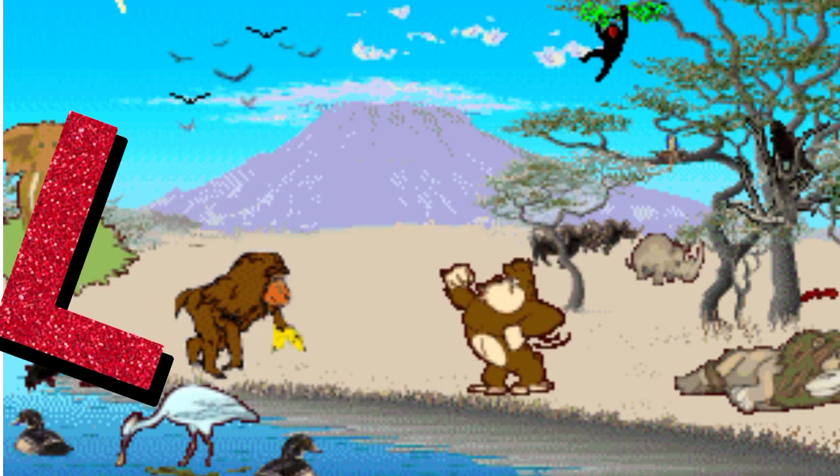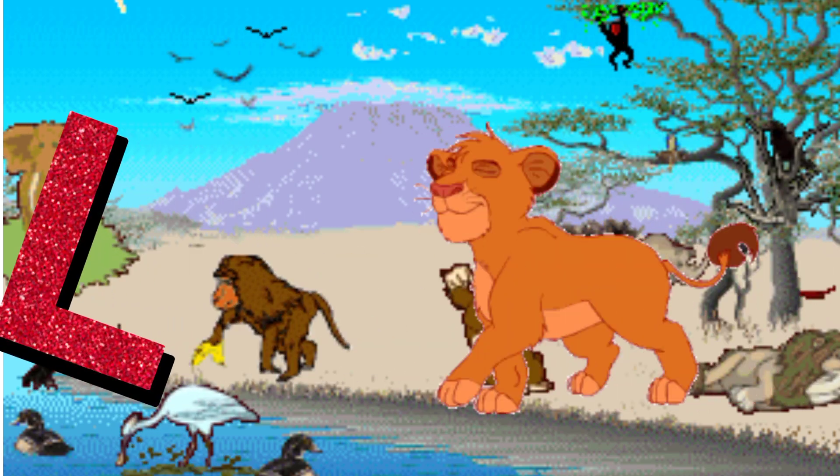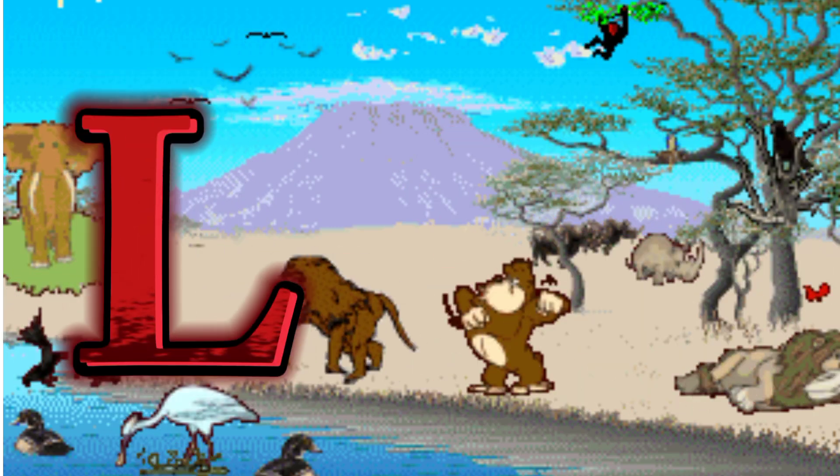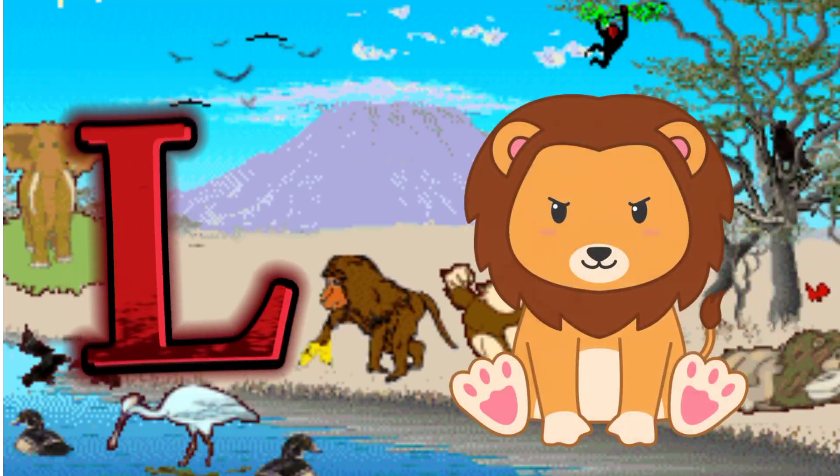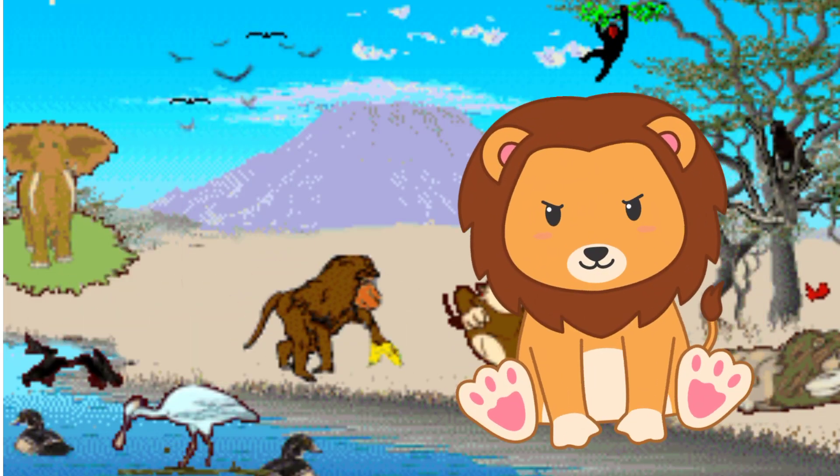L is for Lion. L. L. Lion, L is for Lion. L. L.